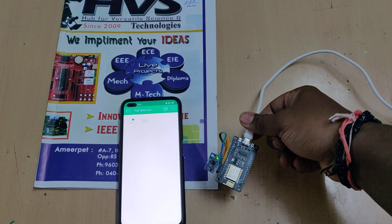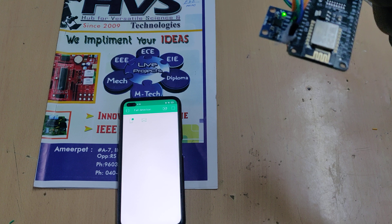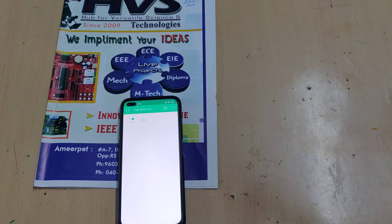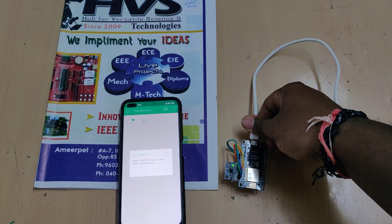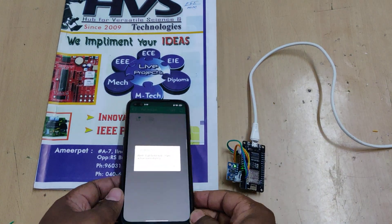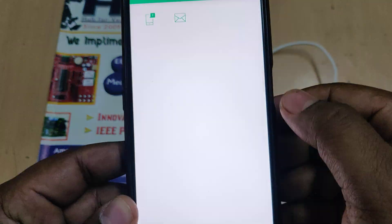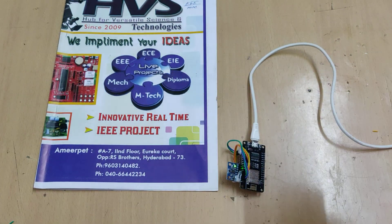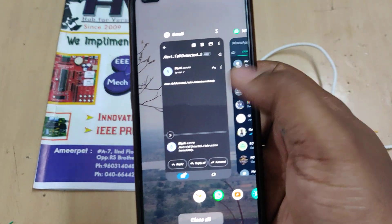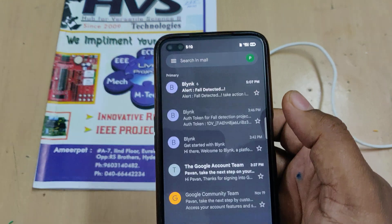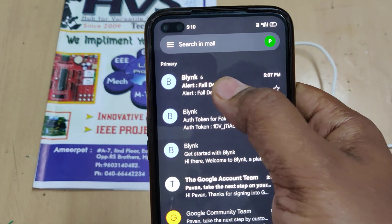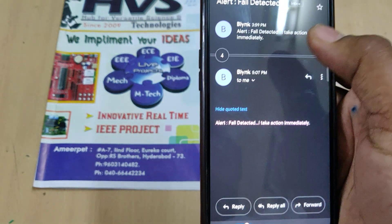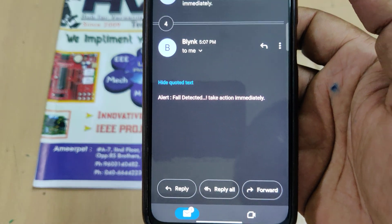If the person is normally moving, walking, or doing normal sitting motion, it won't send any message alerts. If the person falls with heavy speed, an alert will automatically be sent to the application and we will also get a mail alert saying 'fault detected, take action immediately.'